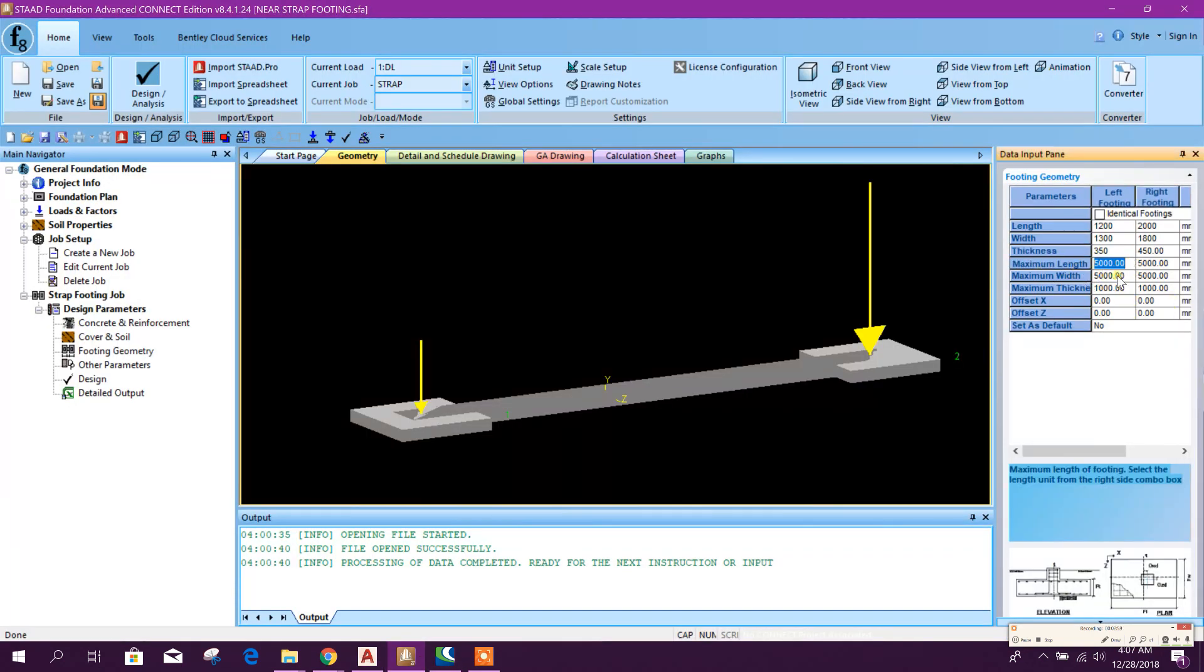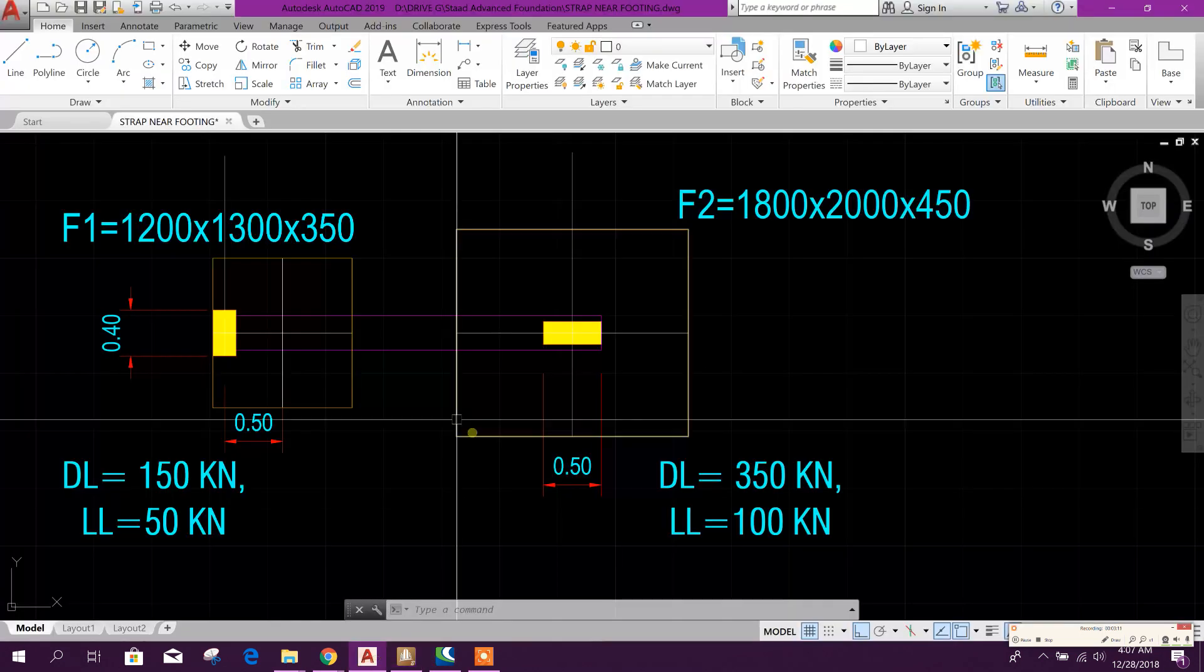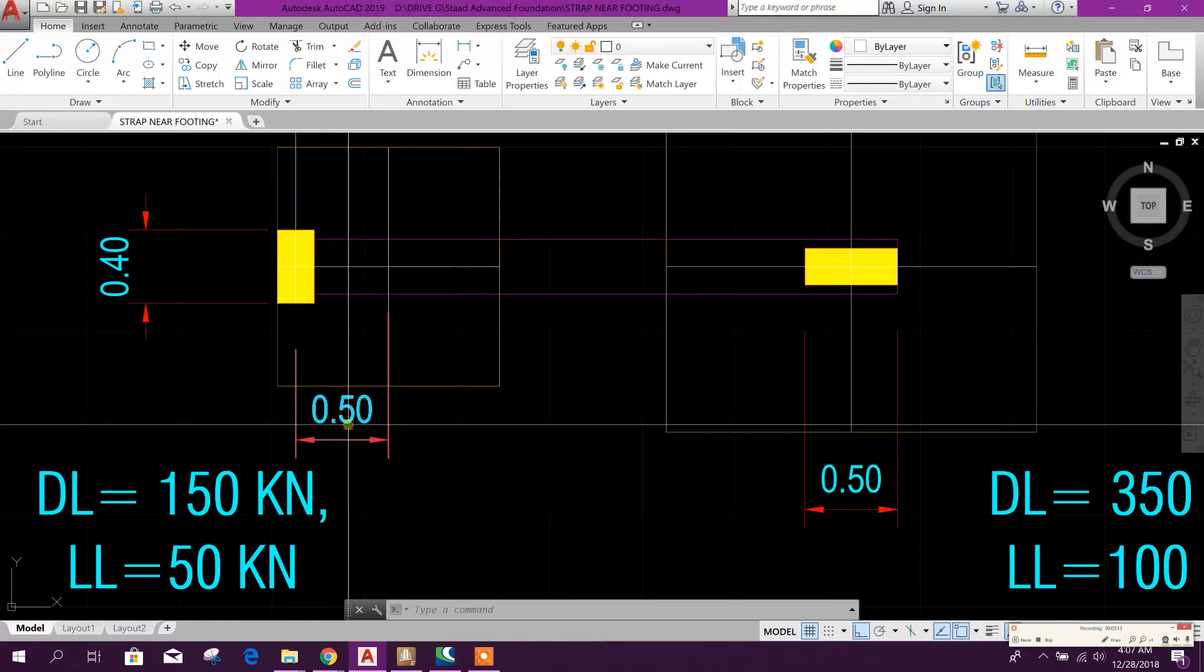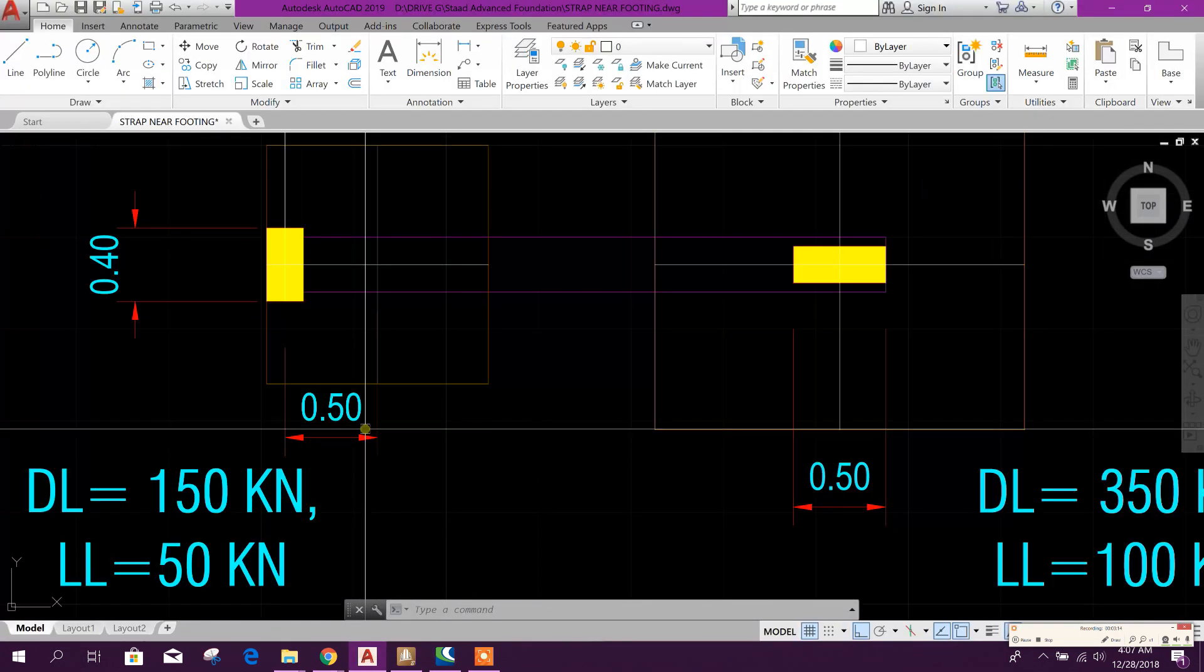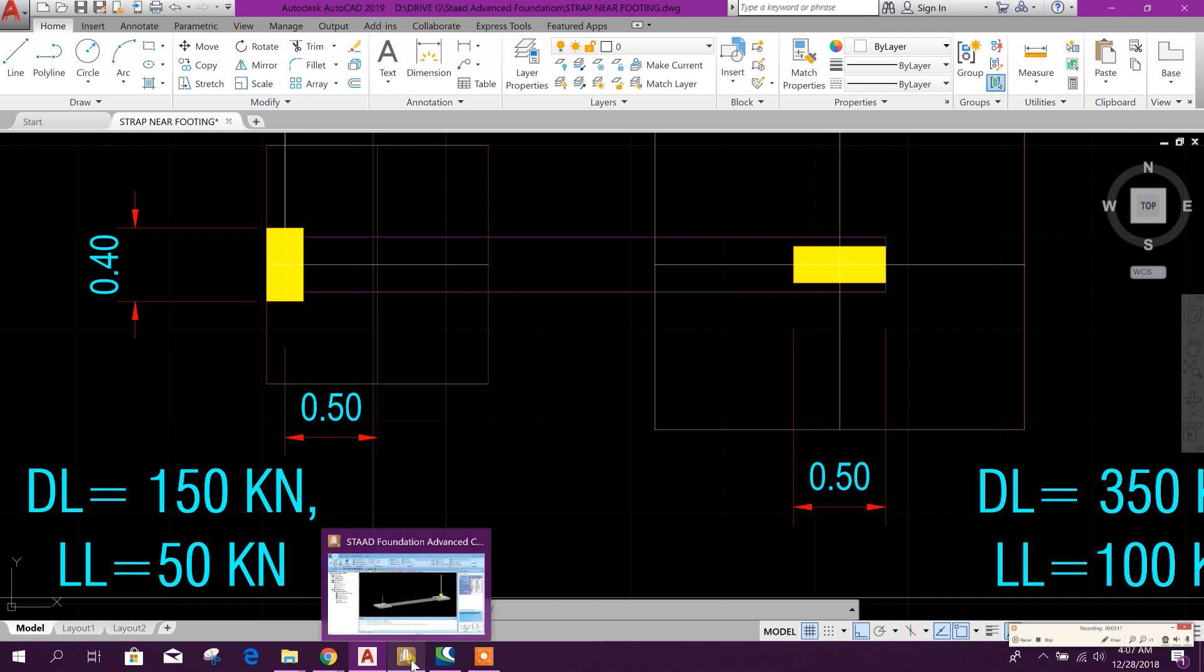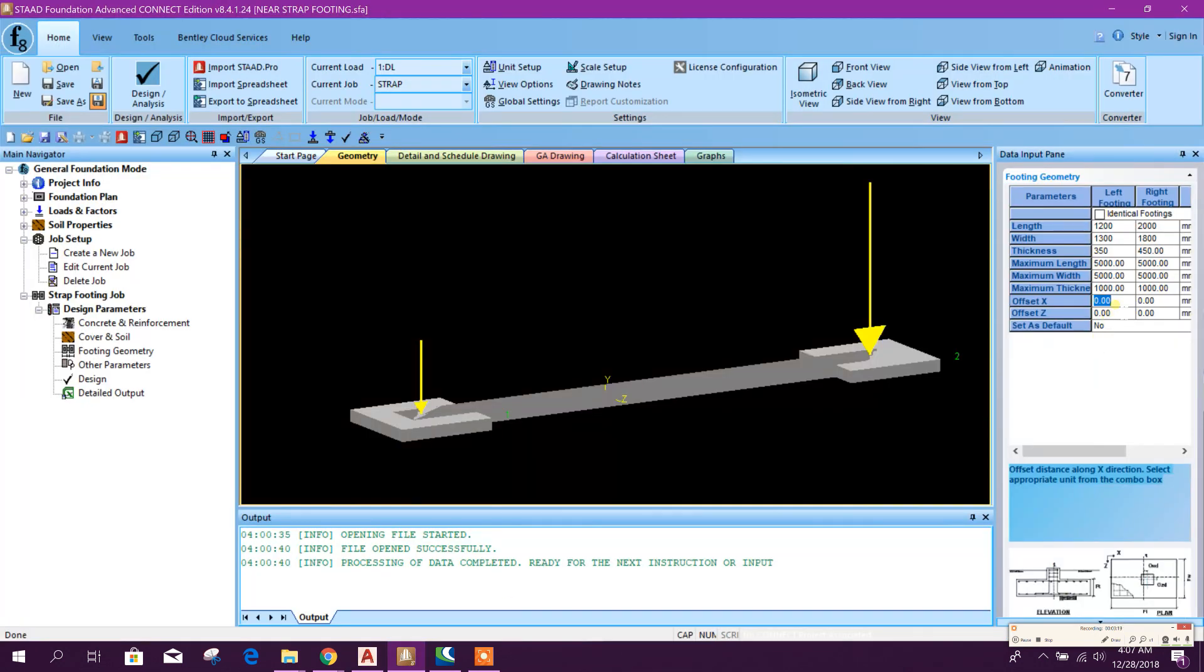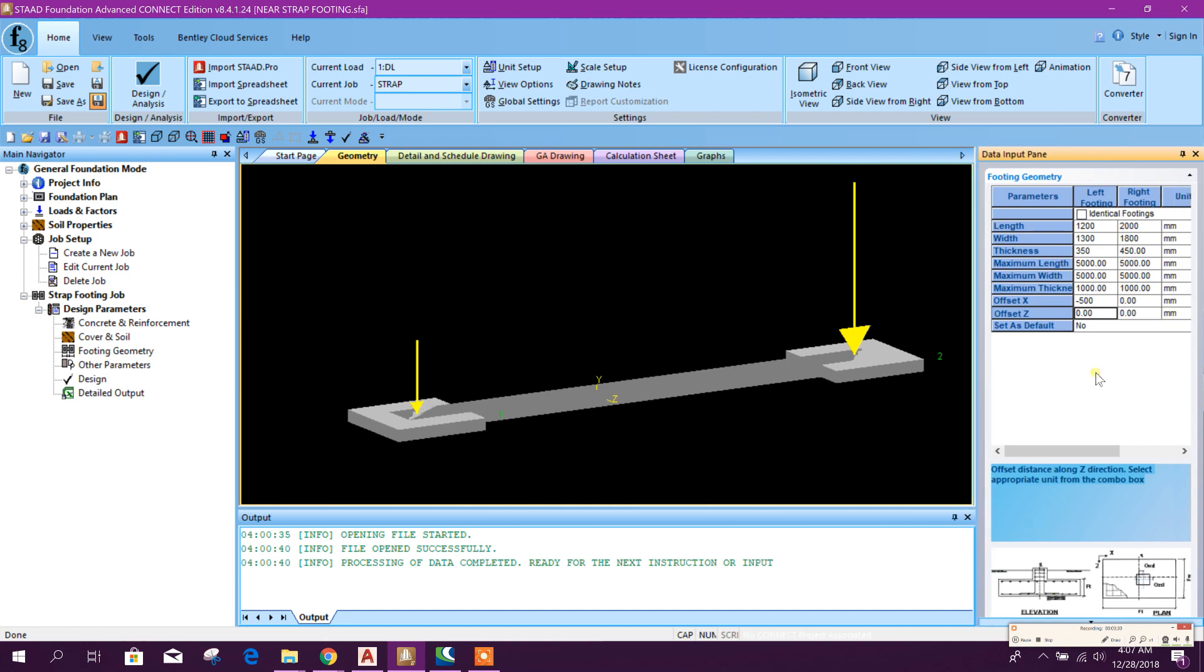Maximum range, we will not change that one. Maximum thickness: 1000 or one meter, 1000 millimeter or meter. Offset X: this offset is 50 centimeter, that means 500 millimeter, minus. Here we will type minus 500 millimeter. Okay.